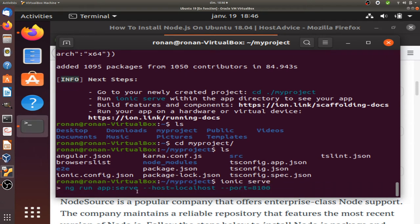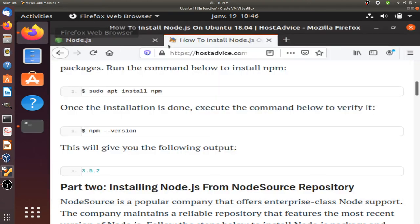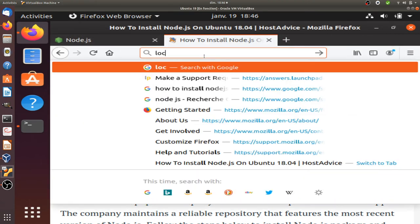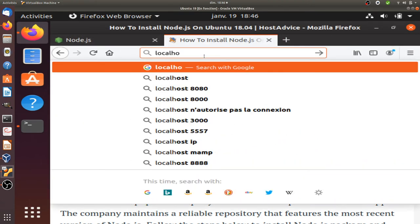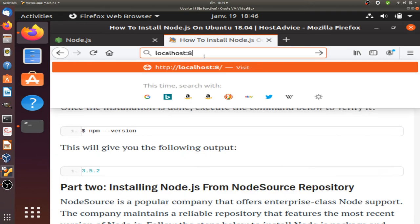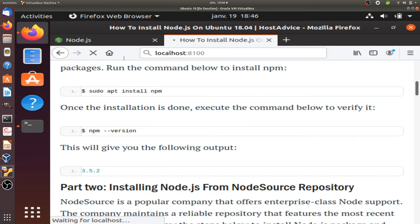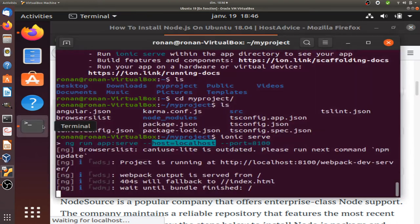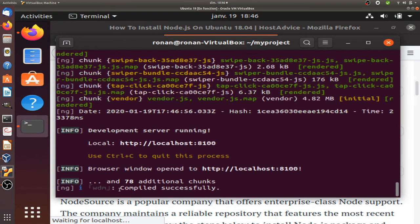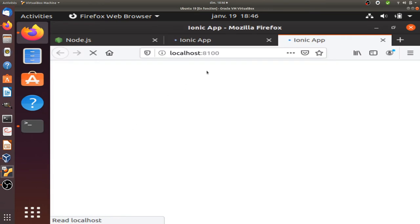What it's gonna do is that it's gonna create a local server on port 8100. So if you go over here and say localhost, you should have your first app running. It's taking a bit of time. Development server running.